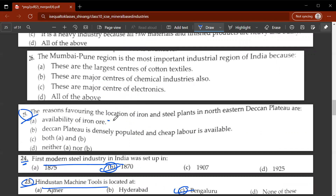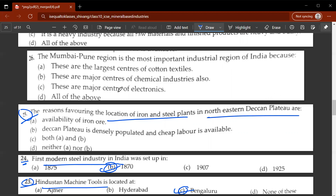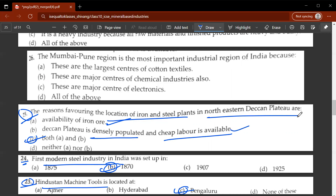The twenty-fifth question: the reasons favouring the location of iron and steel plants in the north-eastern Deccan Plateau are C, both A and B — availability of iron ore as well as the Deccan Plateau being densely populated, and cheap labour is available. So A and B are correct.